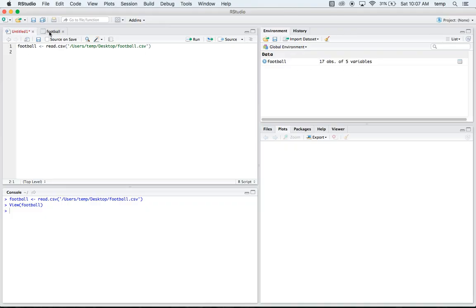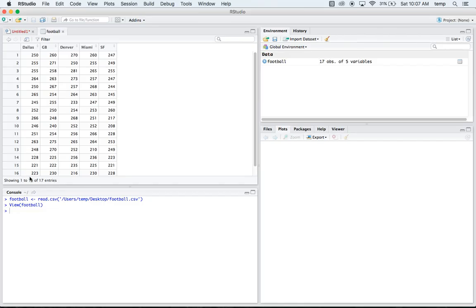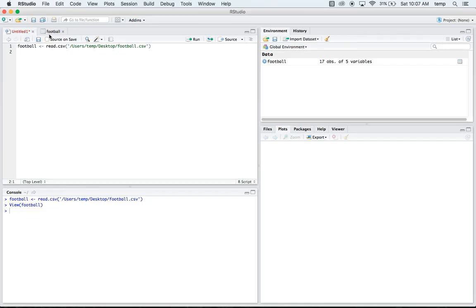Because our data is kind of in a matrix setting like this, where the ANOVA is going to want it in two columns, where it wants the teams all listed in one column, and then all the weights associated with each team in the other column. So we're going to have to do a little switching of our data here.